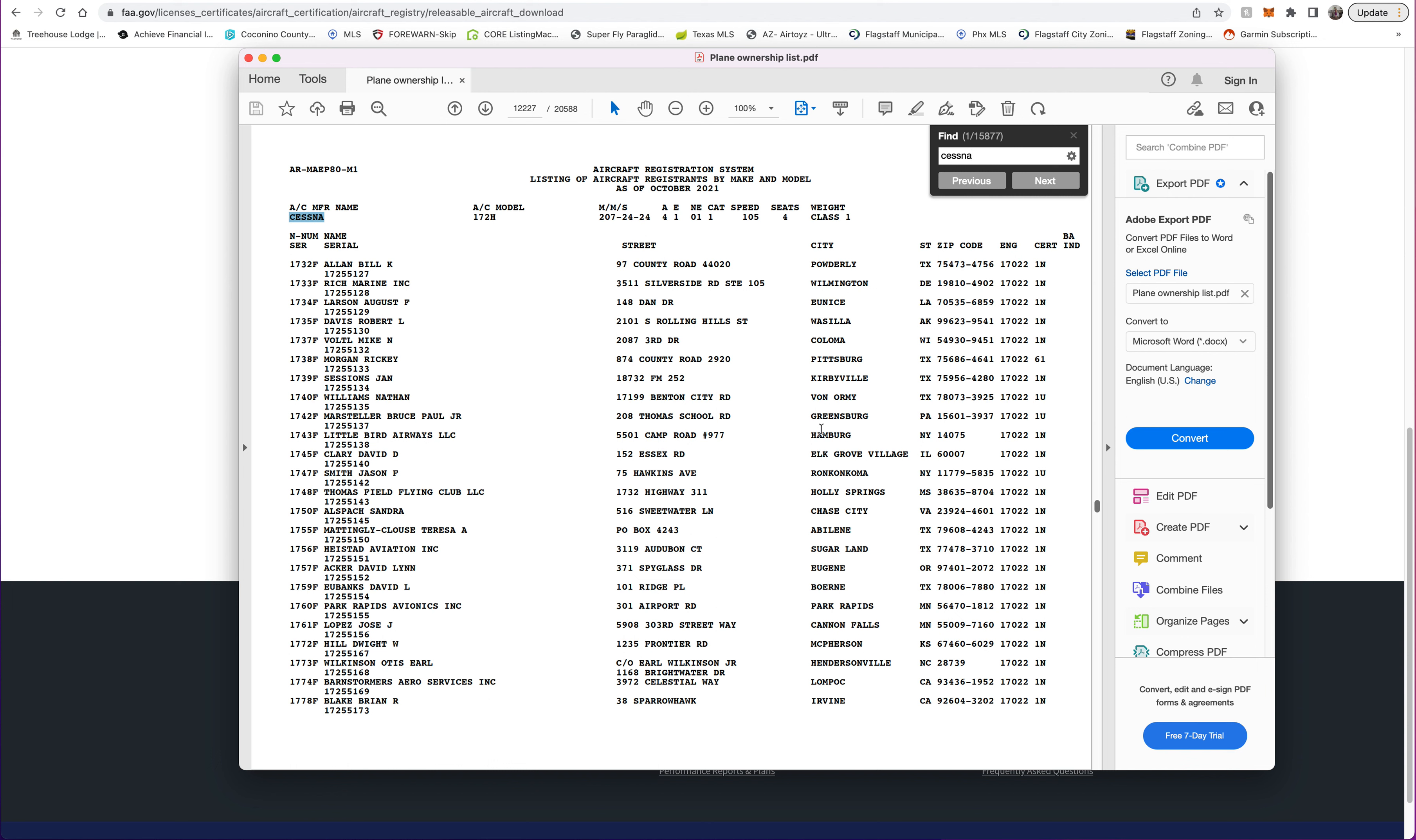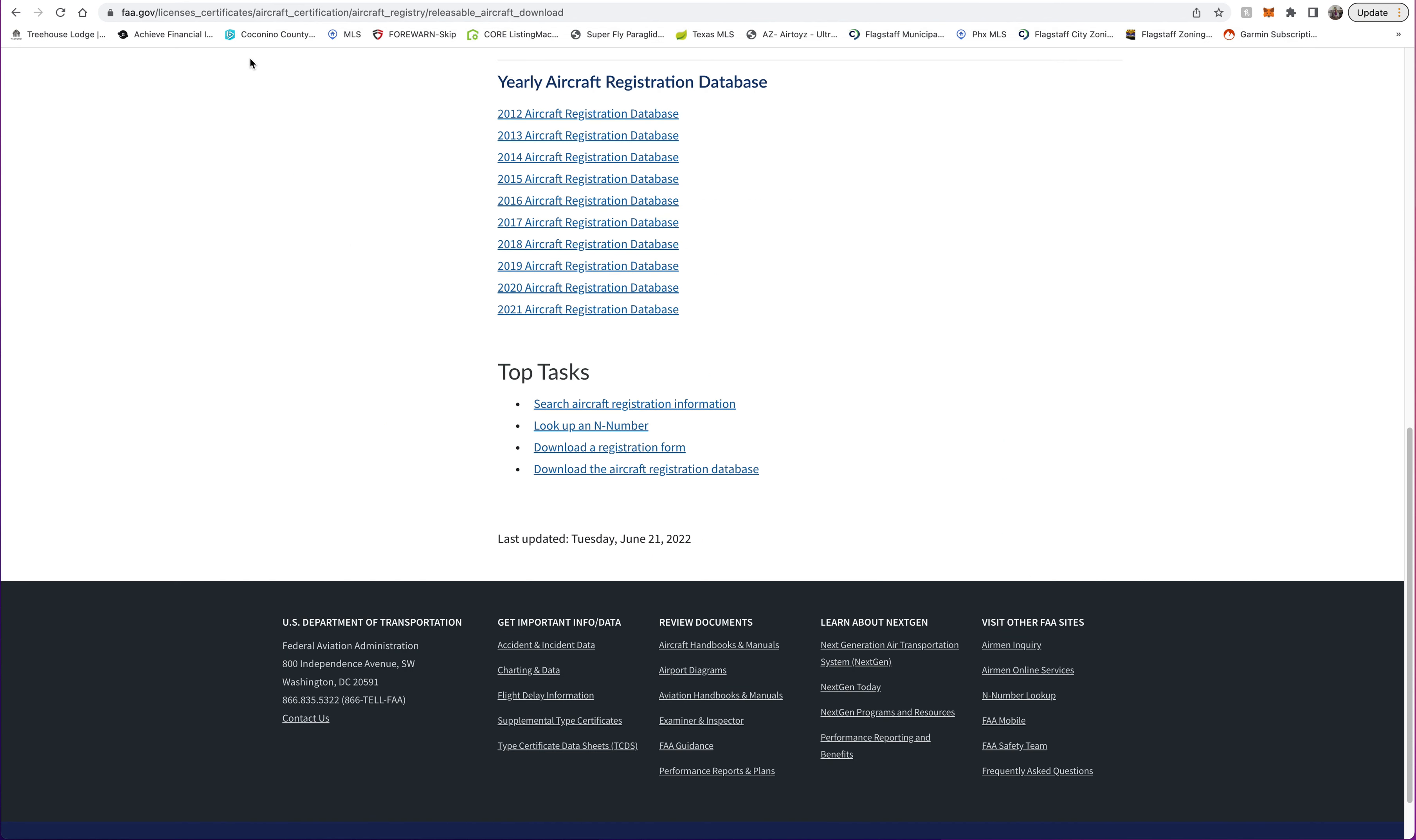It can be kind of a pain typing this or exporting from a PDF into an Excel to be able to mail them, but you could hire somebody out. I have some VAs in the Philippines, so they did this for me. Let's just assume you want a 172H and you're in Texas. You're going to take all of these people—Texas, Texas, Texas—and you're going to put them in an Excel list and mail them.